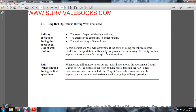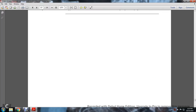Rail transportation during tactical operations: the Movement Control Center (MCC) coordinates the flow of assets for the area of operations. These coordinated procedures include the corps G-3 coordinating movement with fire support and units to ensure non-interference with ongoing military operations.